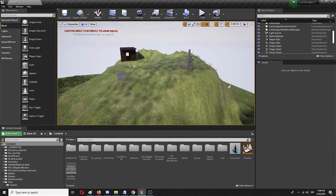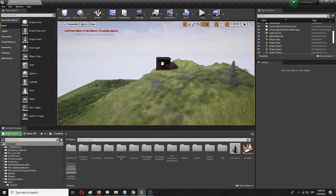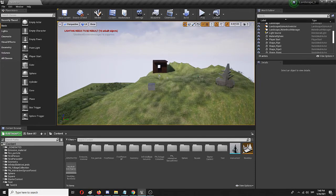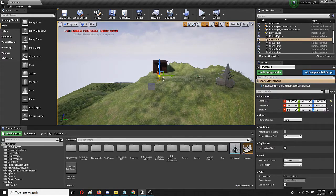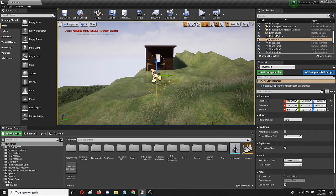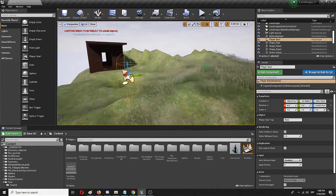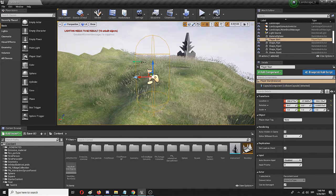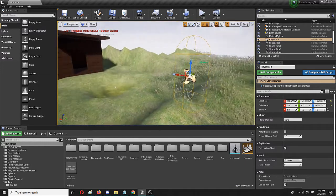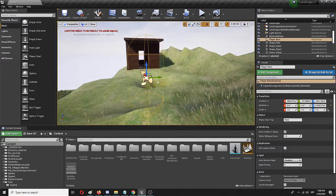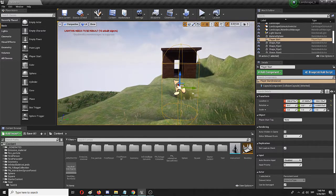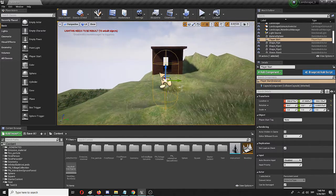So right now here we are in the same level. Here is my player start. As you can see this is a first person game, so this is the player start capsule. And from here on out I want to...